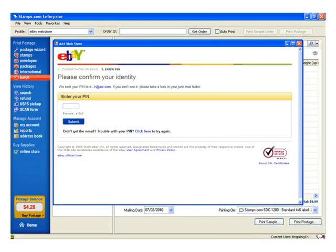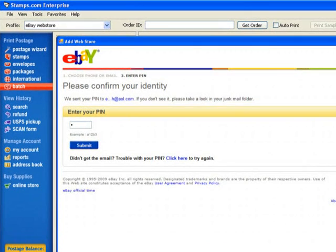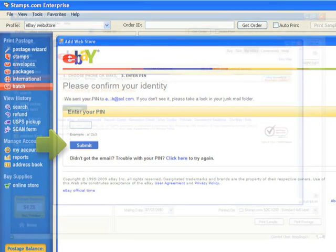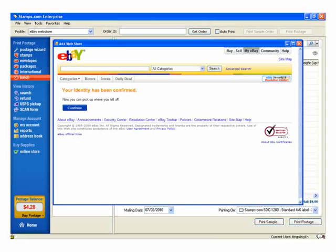Once you have your PIN, input it in the field. Then click Submit. Once you see that eBay has verified your identity, click Continue.